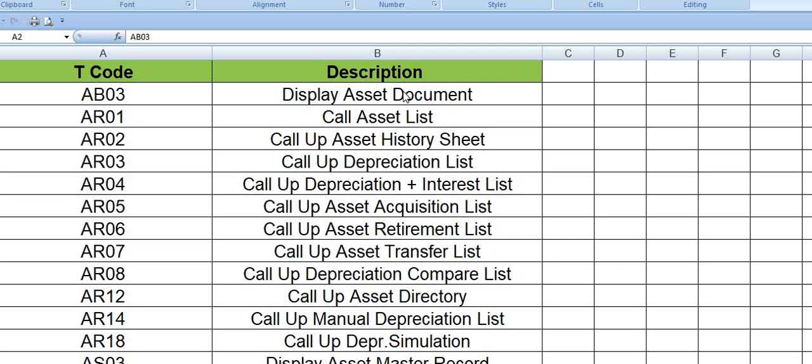We cover daily activity in MM module, PS module, SD module, and FICO modules.